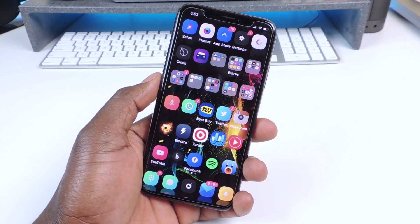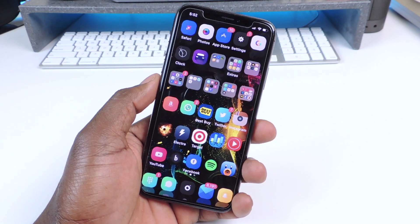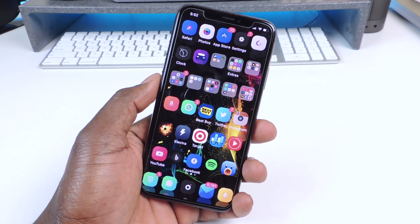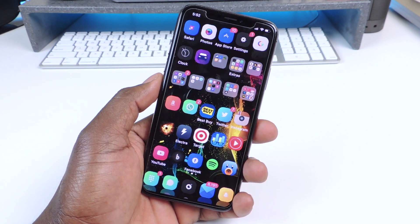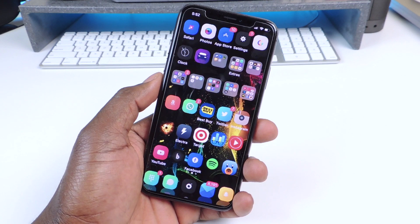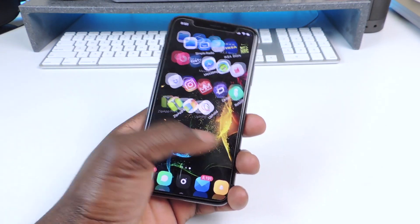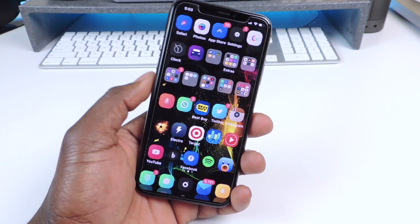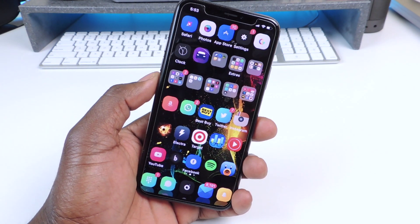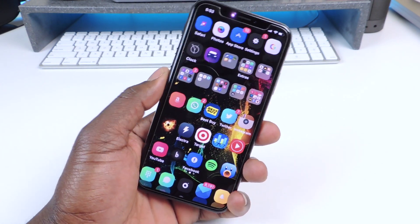What's up YouTube, this is Prince with ATP101 and in this video I'm going to show you guys my top 7 iOS 11 tweaks on my iPhone X.